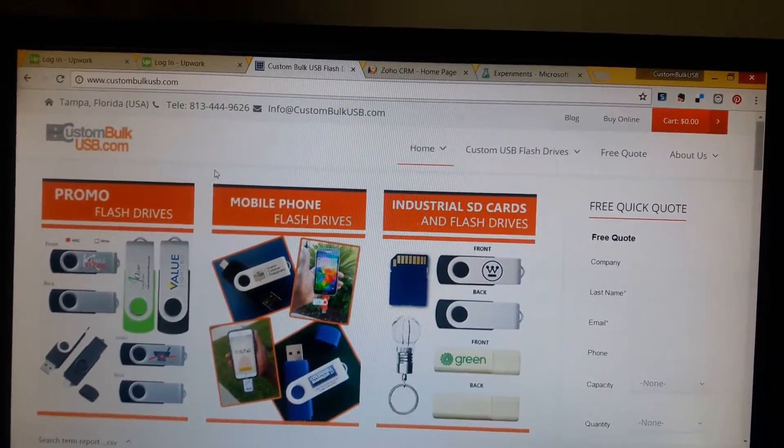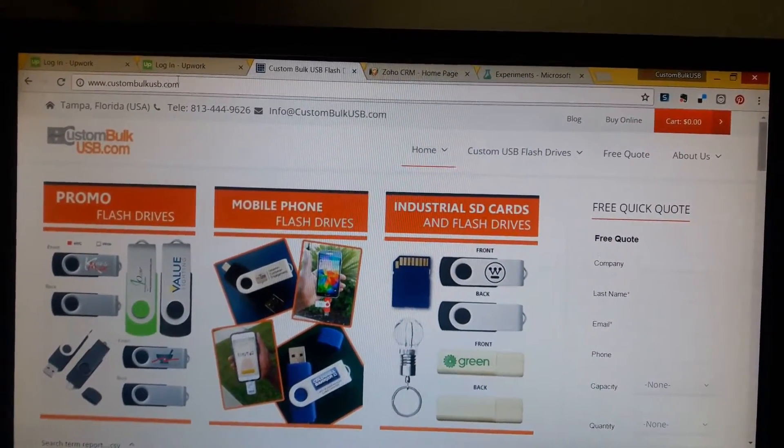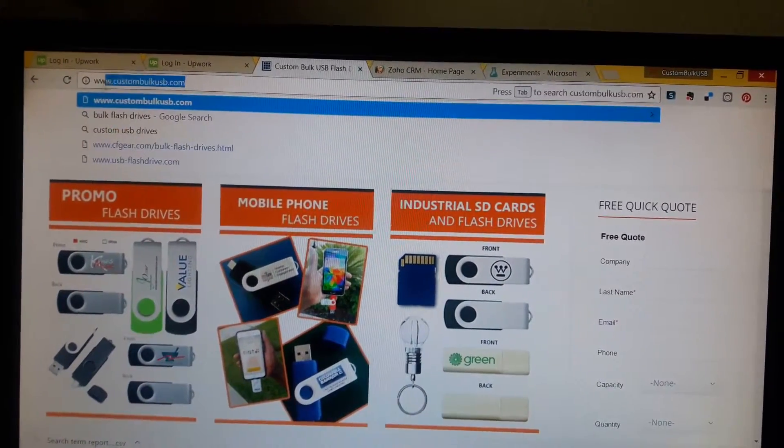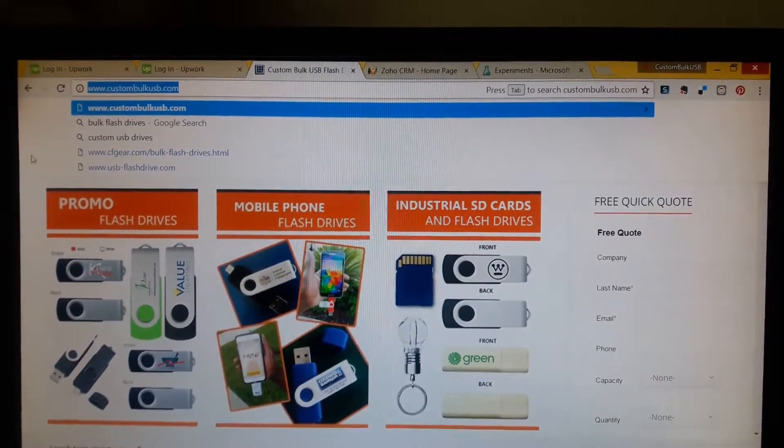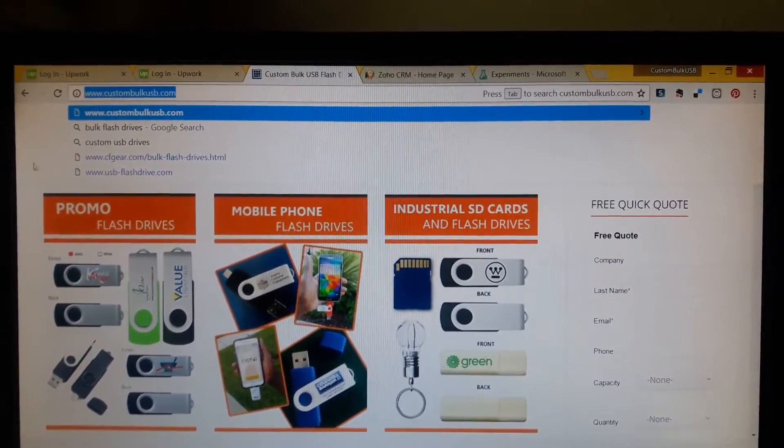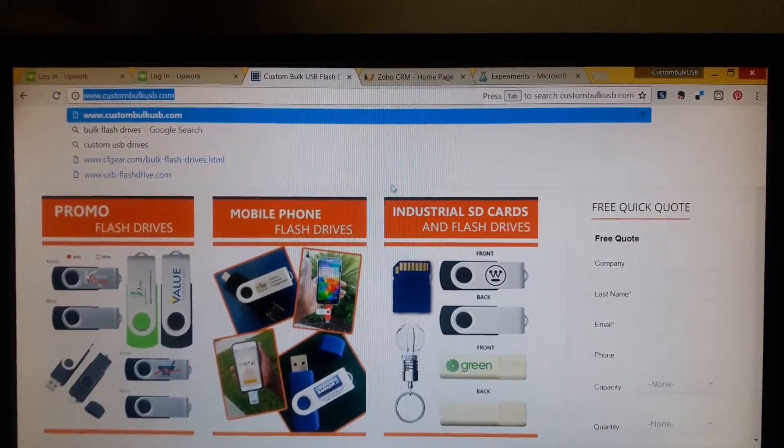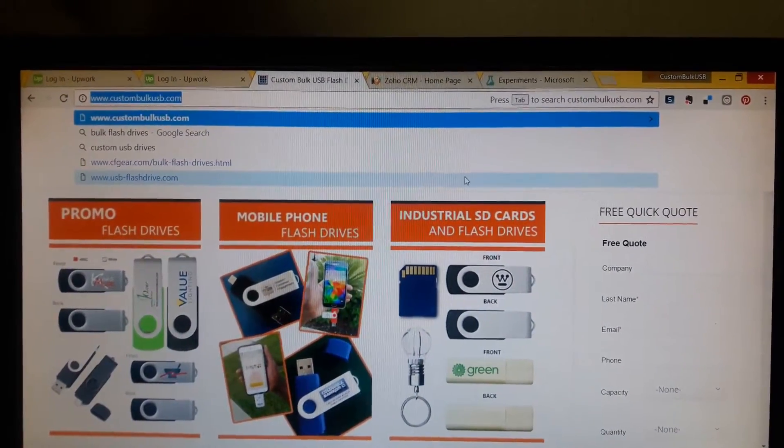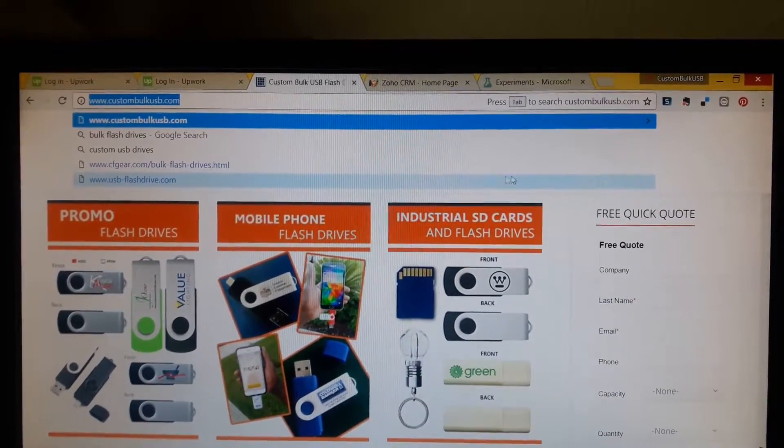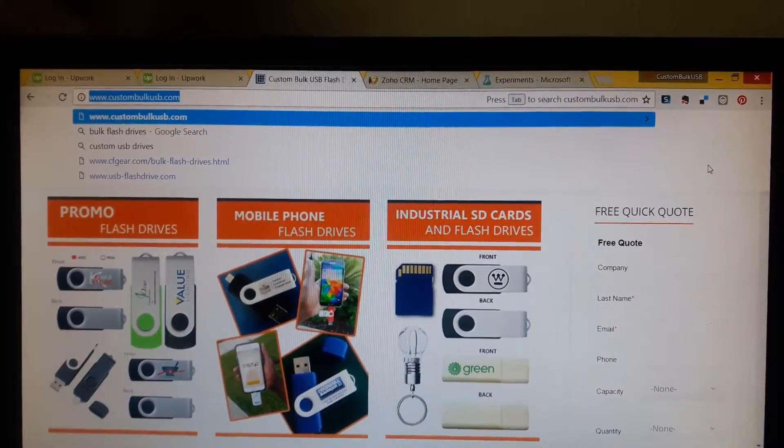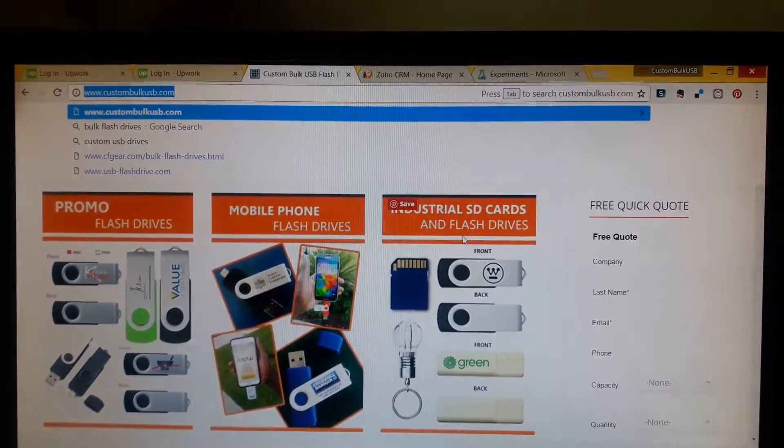Hello, CustomBulkUSB here. This is CustomBulkUSB Flash Drives. We provide customized flash drives for all sorts of organizations, nonprofits, small and medium-sized businesses, and major brands, as you can see.